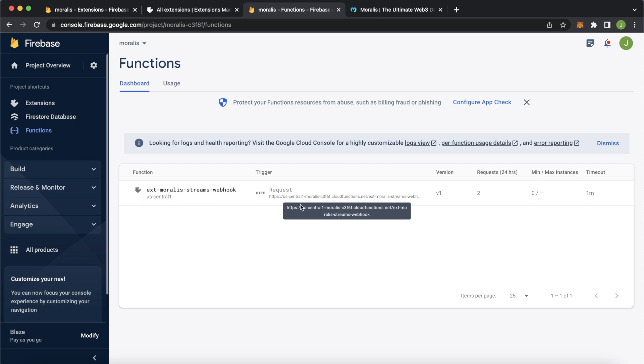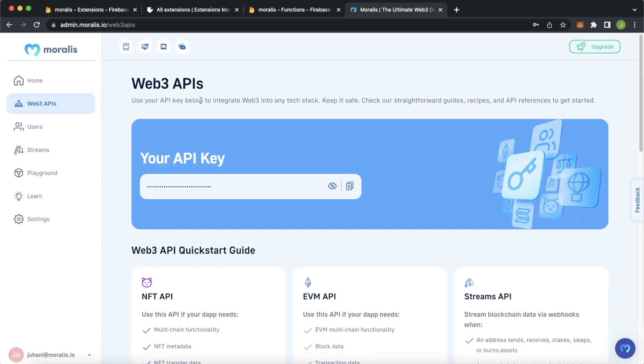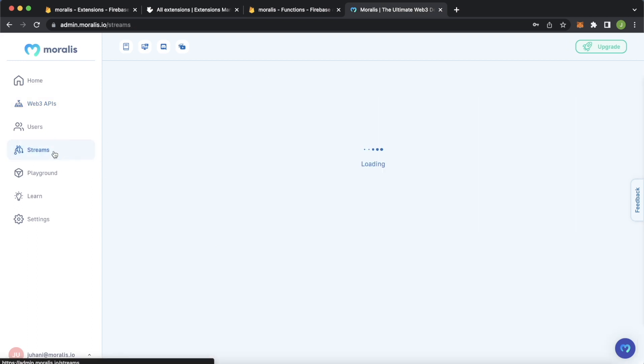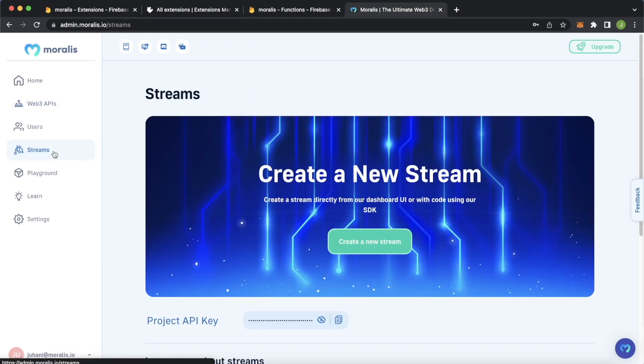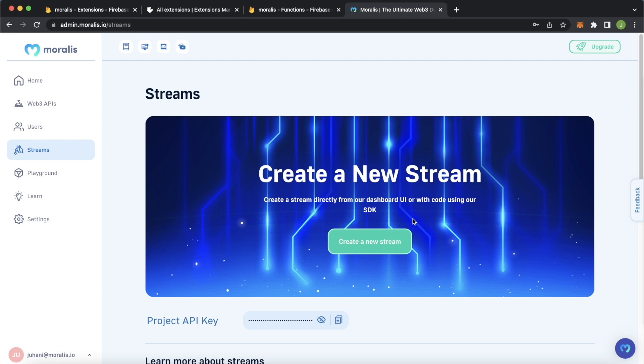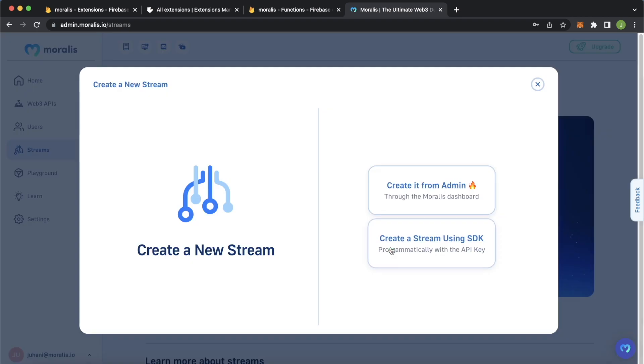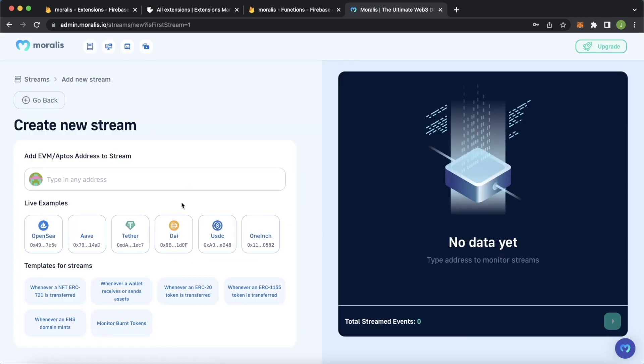We can copy this URL from here. Copy that. Jump back into Moralis. Here we've got our API key. Now we can create a stream. Let's create a stream from the admin panel UI. This is a no-code version. But of course, you can create a Moralis Stream with the Moralis SDK programmatically as well, giving you a bit more flexibility. Let's create our new stream. Create it from admin.